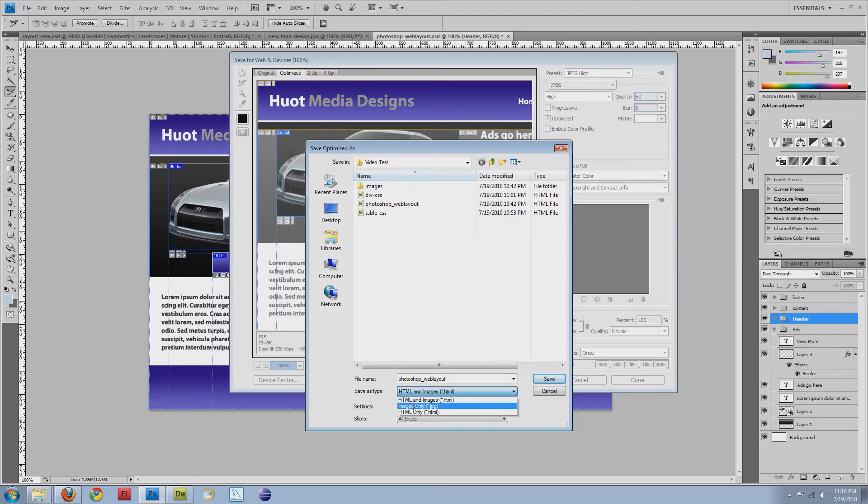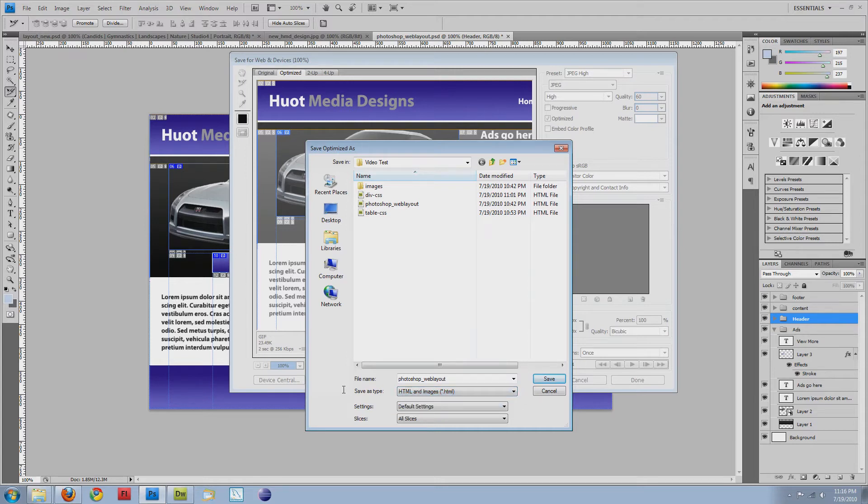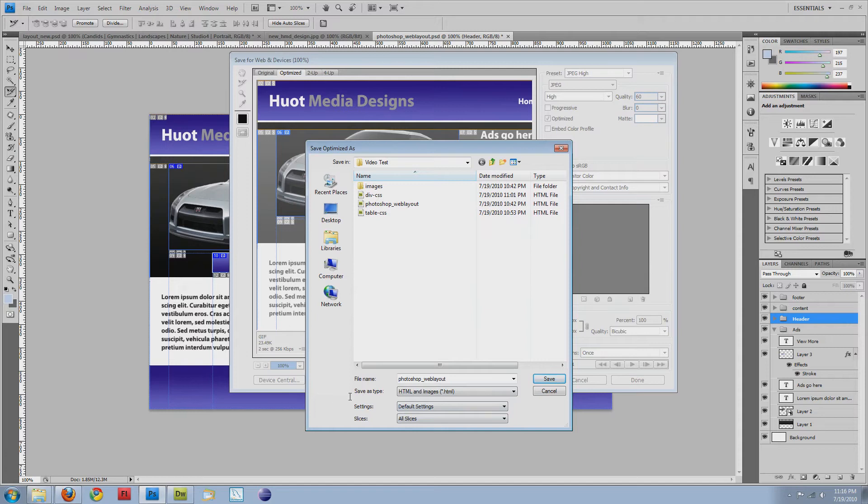Normally, I would do images only, but for this, I'm going to do HTML and images, which I've already done this, so I'm going to cancel out of it. And then make sure you do all slices so it's going to grab everything, so not just the stuff that you have selected. If you were to do just the stuff that you had selected, it would cause a problem where you'd have missing pieces.